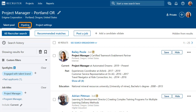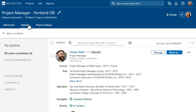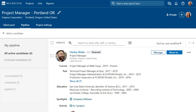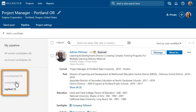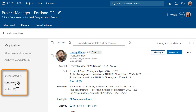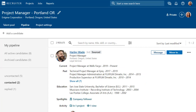In your project pipeline, you can easily track candidates and move them to the appropriate stage as they advance through the process. Click on the different stages to see all the candidates in that stage. If you have a great candidate in mind who didn't show up in your search, click Add a candidate to add them manually.